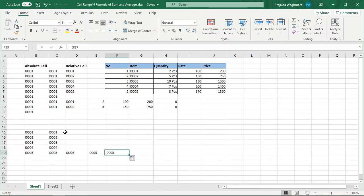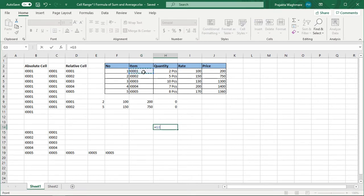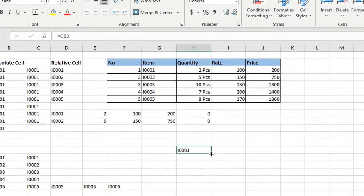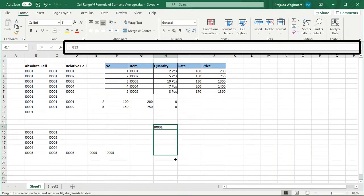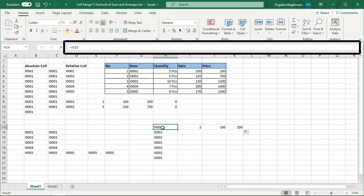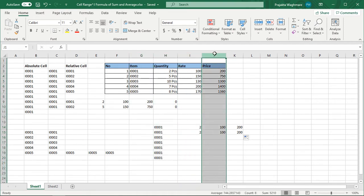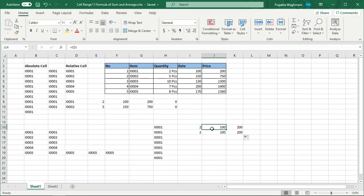अगर मुझे इसके opposite work करना है, यानी column free रखके rows को freeze करना है, तो उसके लिए मैं फिर से is equal to G3 formula enter करती हूँ और इस time row यानी 3 के आगे dollar का symbol enter करती हूँ। अभी अगर इस cell को नीचे rows में drag करती हूँ, तो आप देख सकते हैं मेरा row freeze हो गया है row number 3 पर। अगर same way यह formula right hand side drag करती हूँ, तो column one by one increase हो जा रहा है जैसे H, I, J — dragging के बाद भी row 3 ही count हो रहा है।